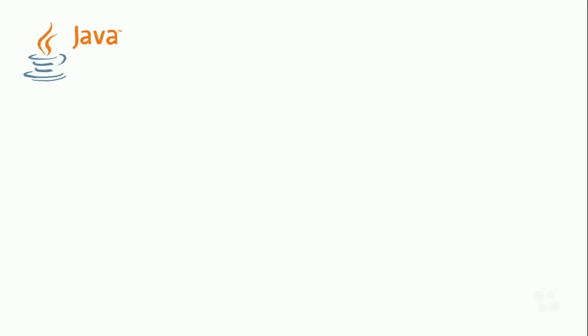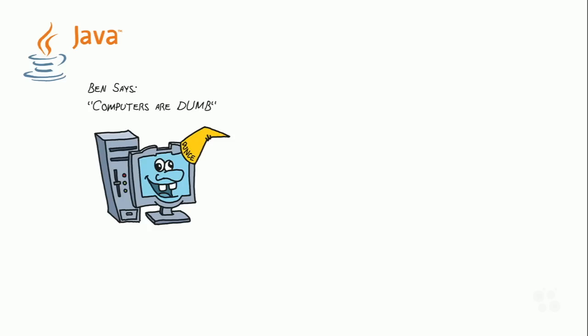So I think we should start with the question, what is programming, and why do we need programmers for computers? And at least my answer to that question is, computers are dumb. Now I know what you're thinking, my computer's not dumb. My computer's super smart. My computer can calculate pi out to a thousand places in the time that it takes me to say the word pi. And, well, yeah, that's right, but that's not necessarily smart, that's just fast.